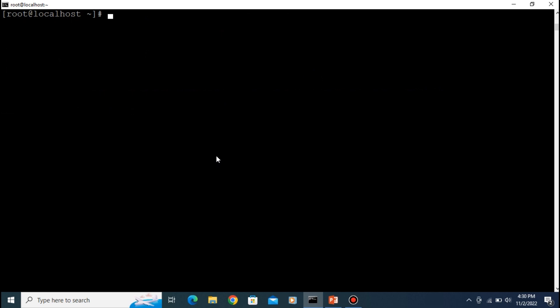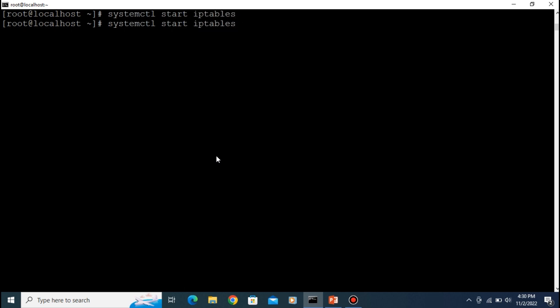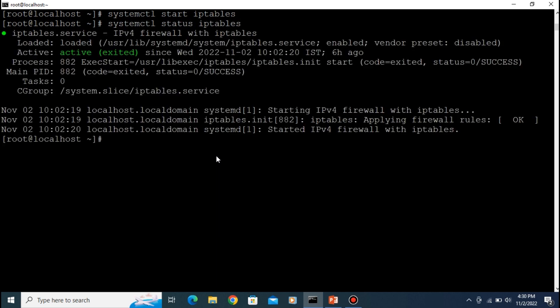Now let's set some iptables rules. First you need to start the iptables service, so type 'systemctl start iptables'. It successfully started. Let's check the status of iptables — it is successfully activated and running right now.